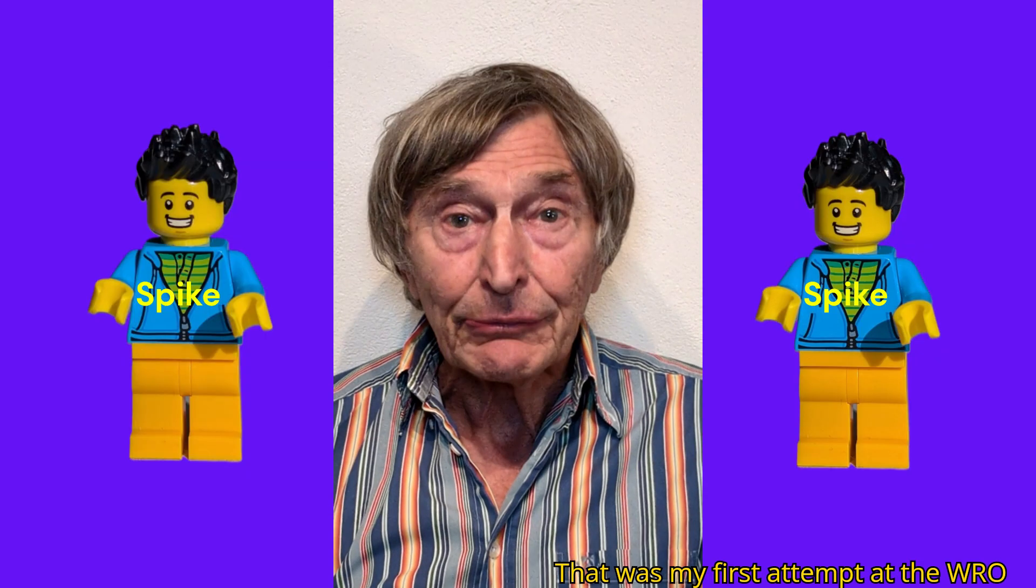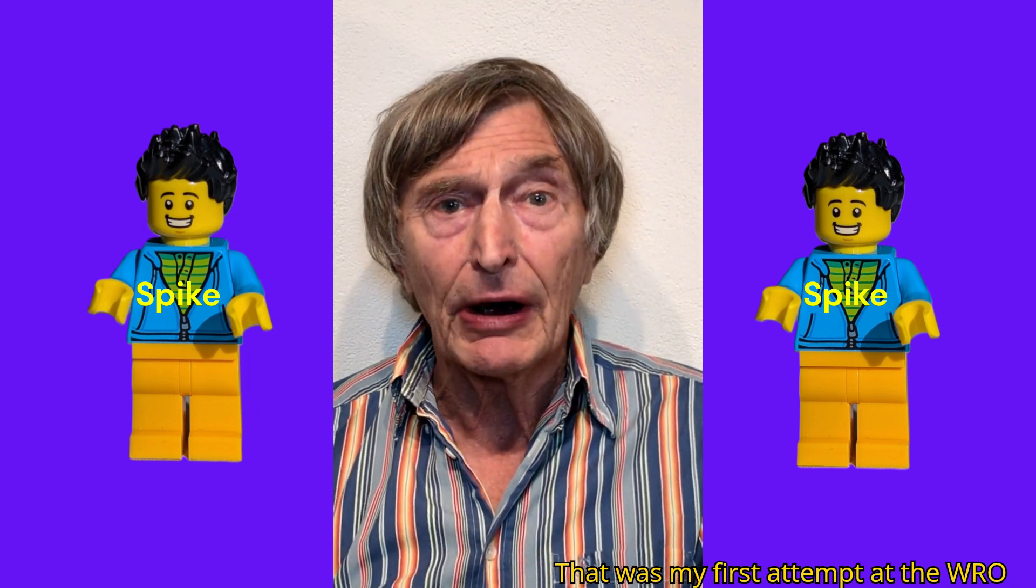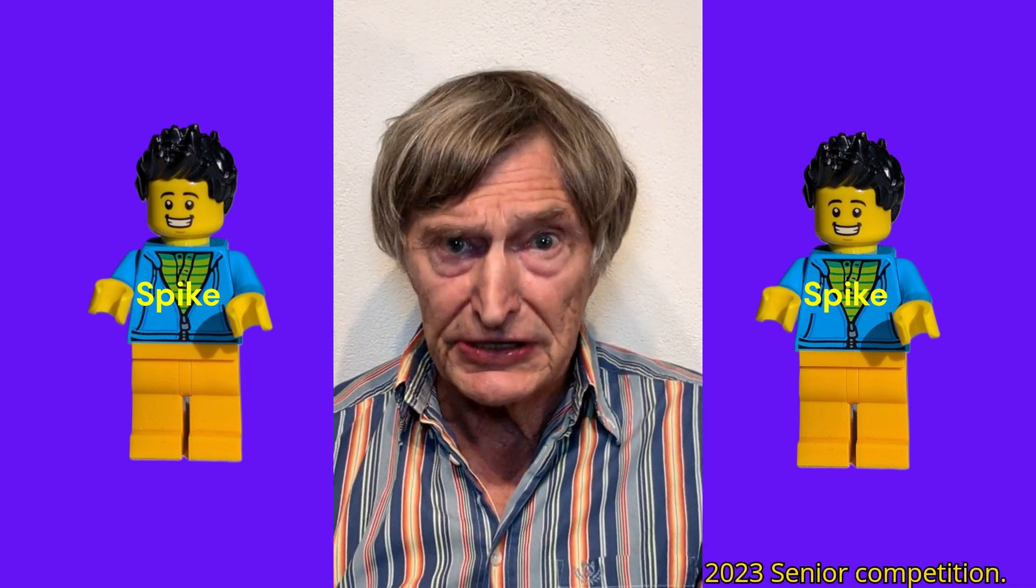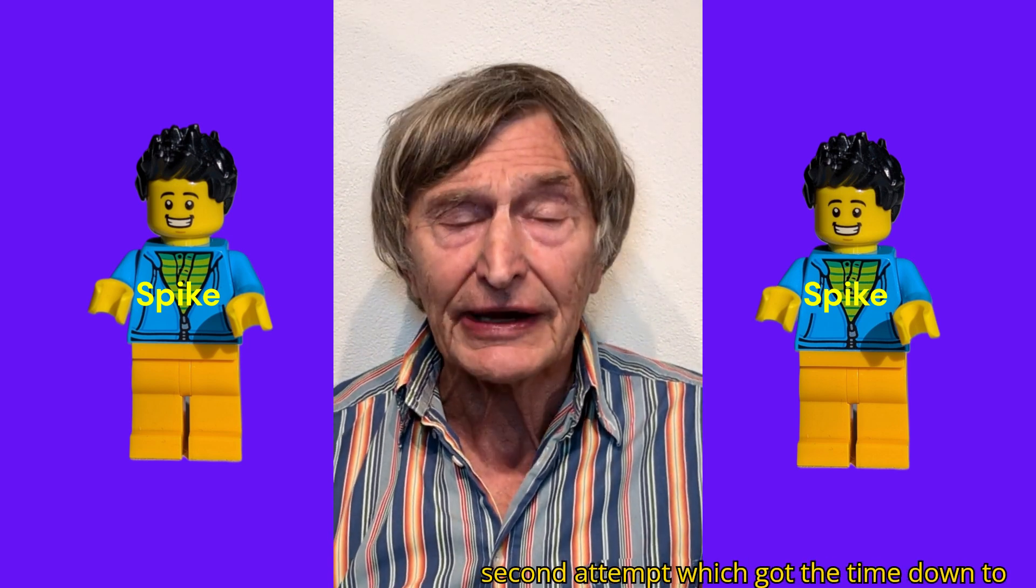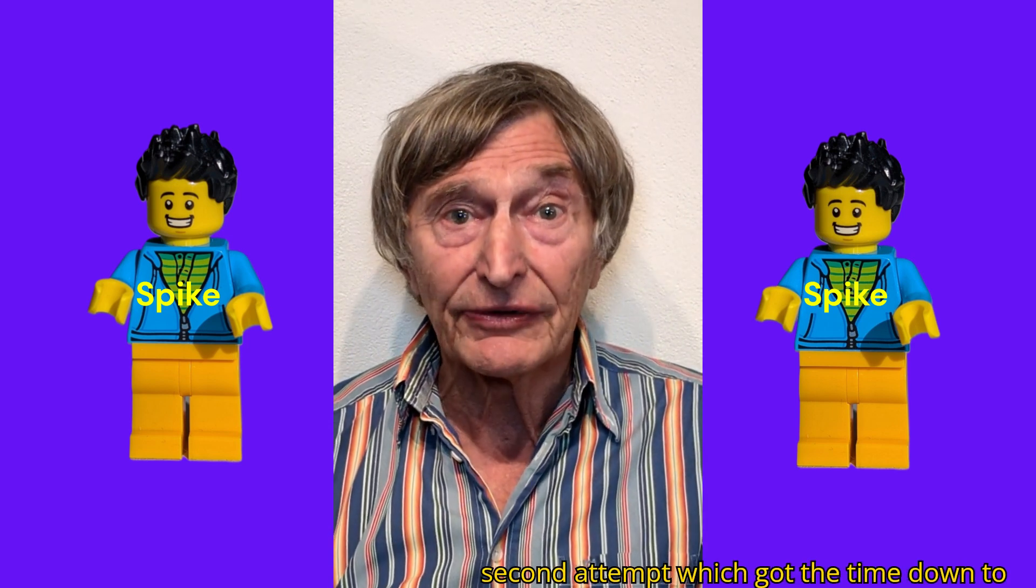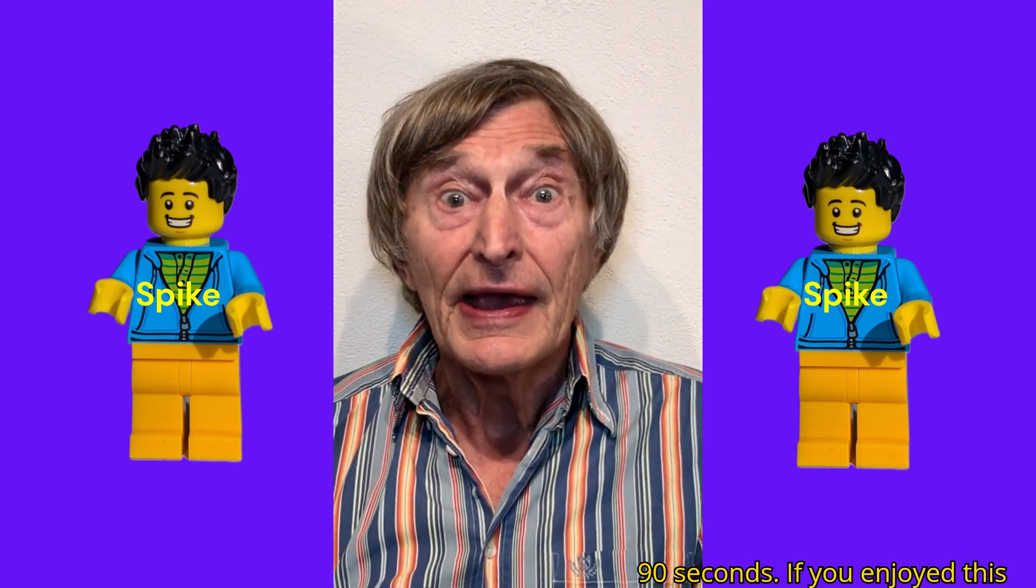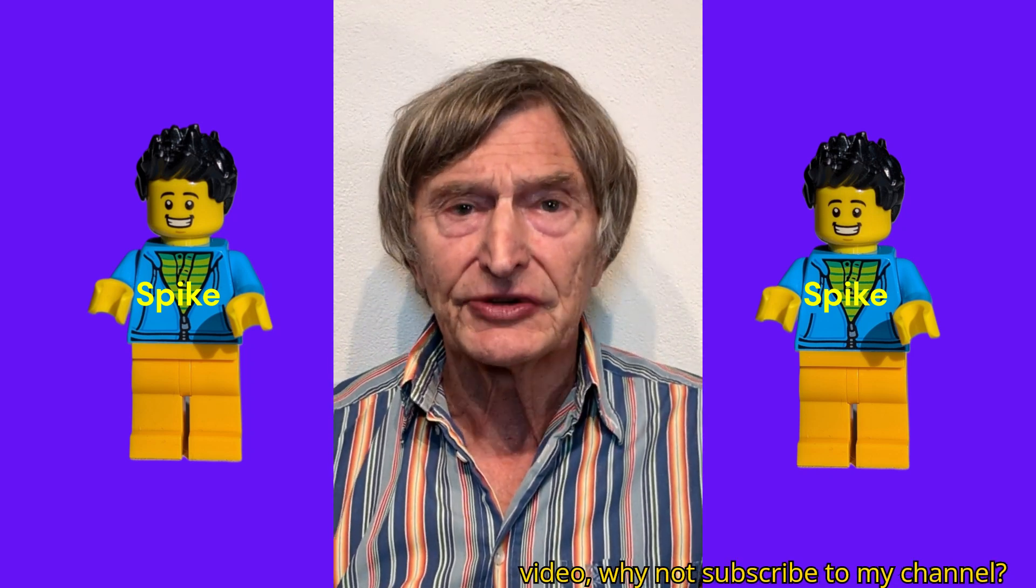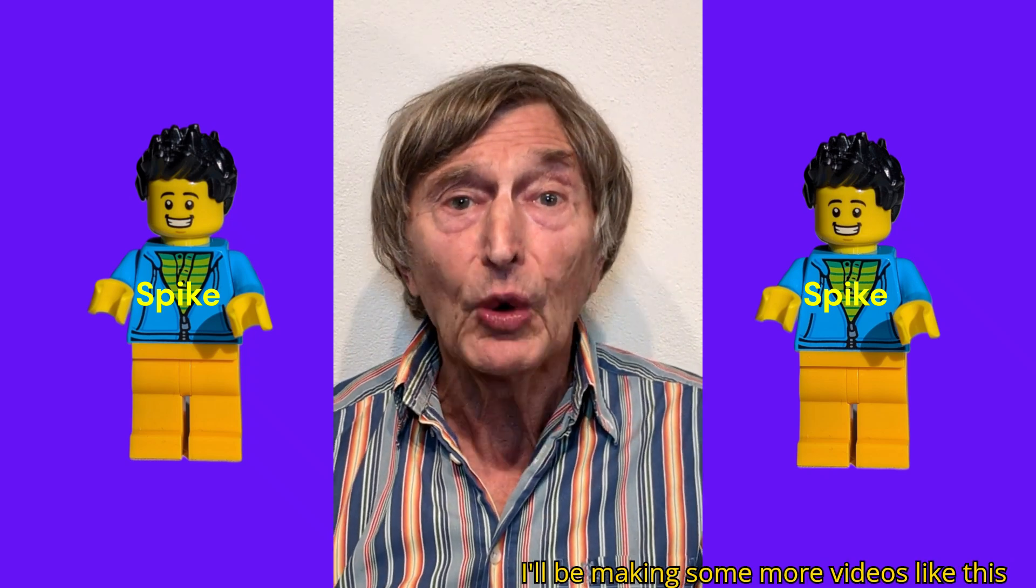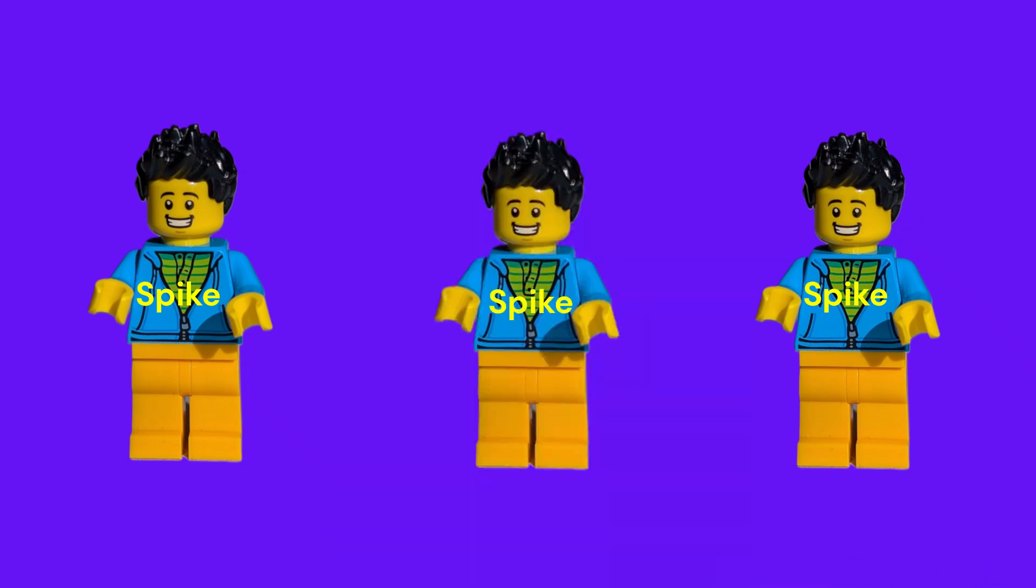That was my first attempt at the WRO 2023 senior competition. In my next video, I'll be showing my second attempt, which got the time down to 90 seconds. If you enjoyed this video, why not subscribe to my channel? I'll be making some more videos like this soon.